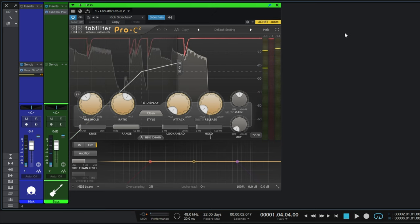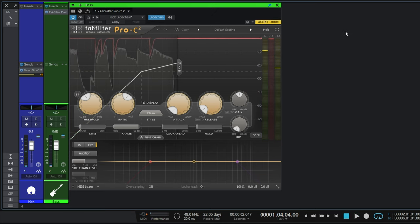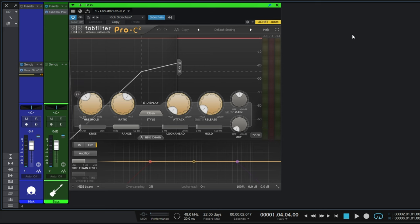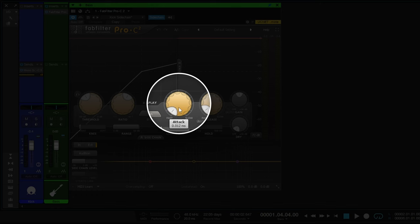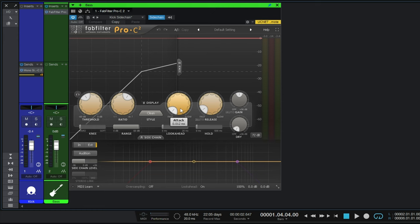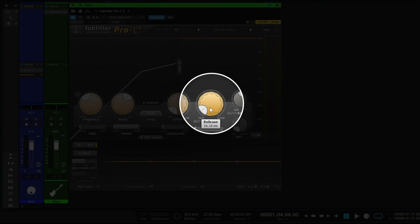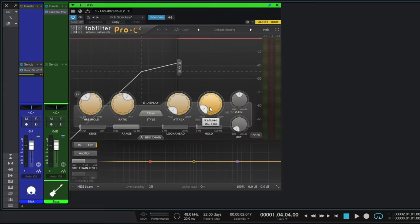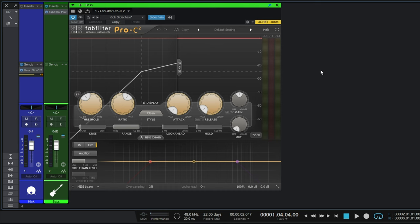Now I'm using the FabFilter Pro-C compressor here, but this will often work with many other compressors. Of course they do have to have a side chain capability. So the compressor is inserted onto the green channel because it's the bass guitar that we want to lower the volume of. But we send a signal using a send from the kick drum through to the compressor, and that's what triggers the compressor. That's what lowers the volume. So let's play the example and see that happening in action. So this is helping to make that kick a little more punchy.